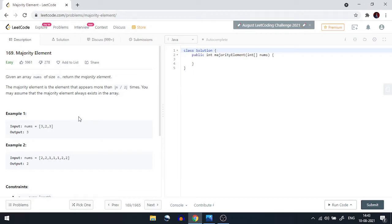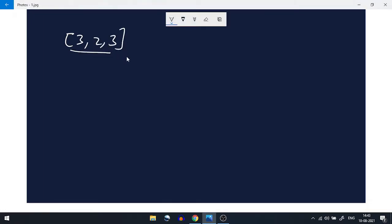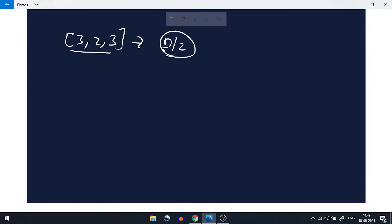Hello everyone, welcome back to the channel. Today we are going to do Majority Element from LeetCode. A majority element is an element which appears more than half the size of the array. For example, given the array [3, 2, 3], if an element has to be a majority element, it has to appear more than n/2 times, where n is the size of the array.